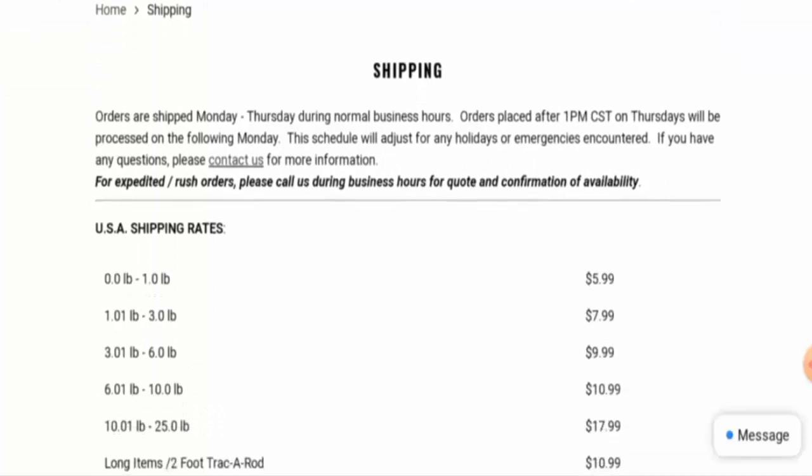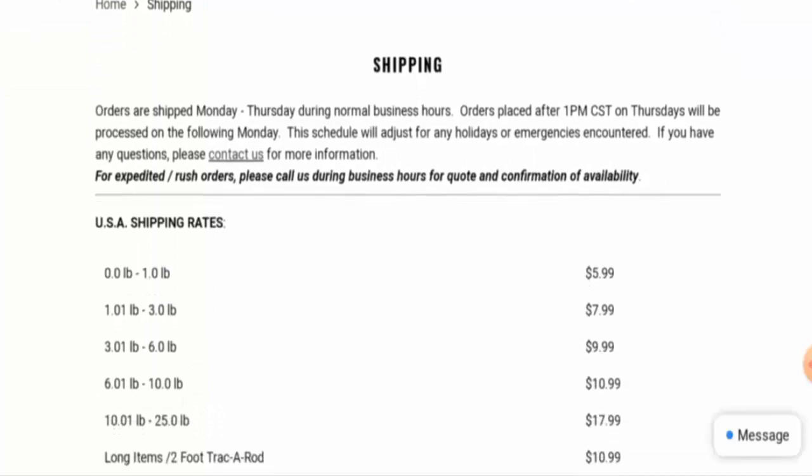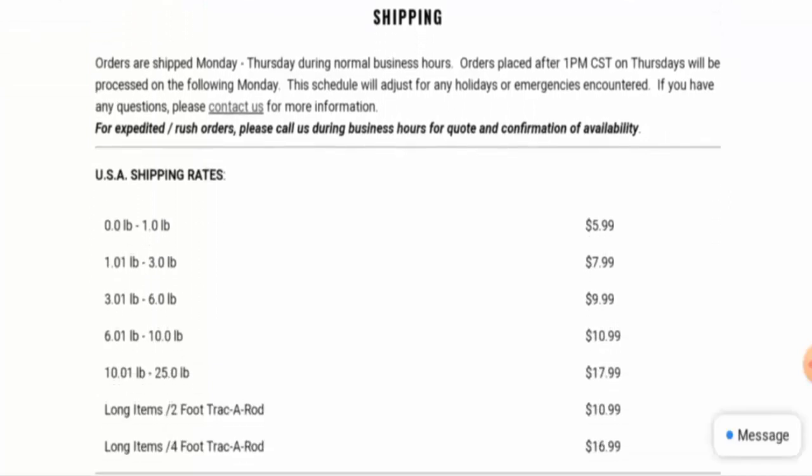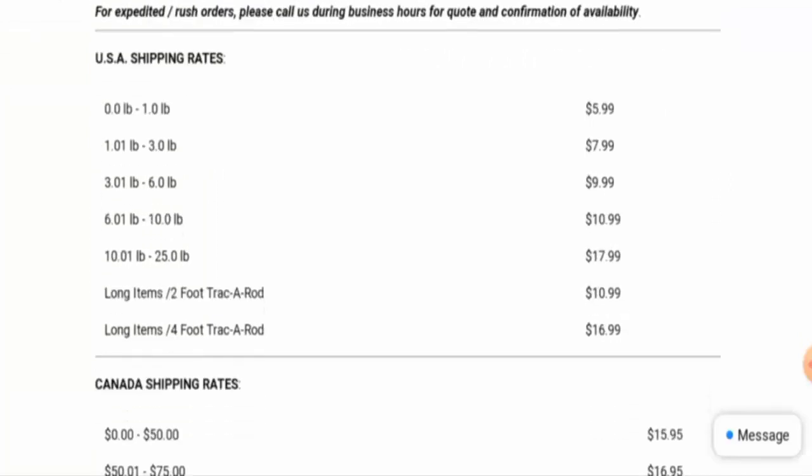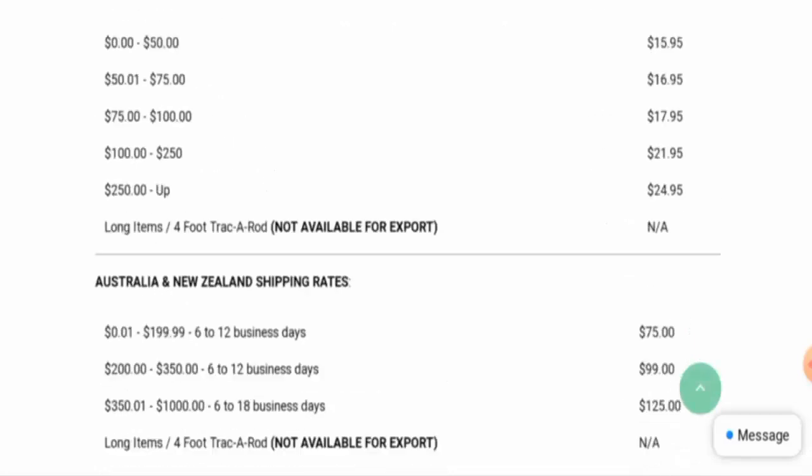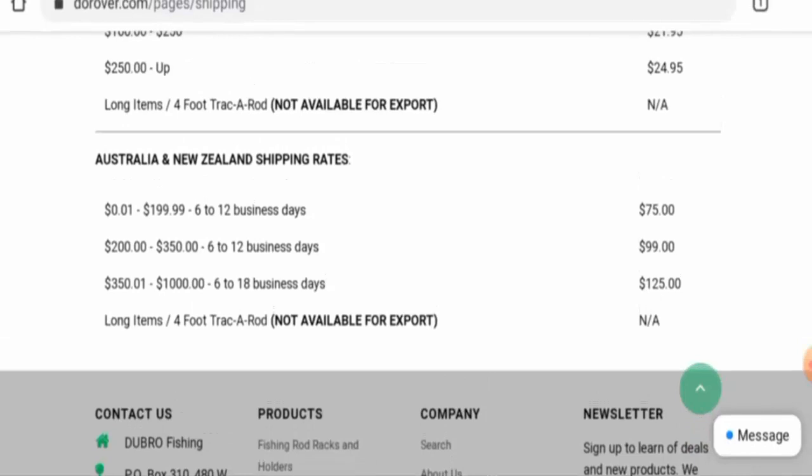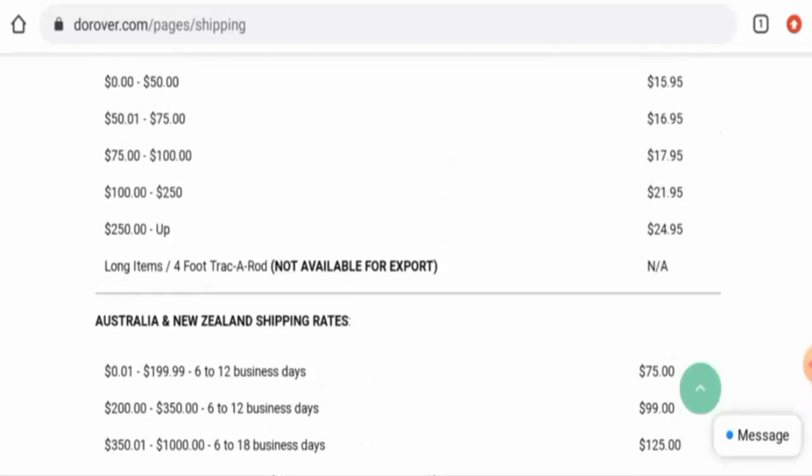And here it is. They've given the shipping rates, the USA shipping rates, the Canada shipping rates, and they've given the shipping timing. For Australia and New Zealand, it takes 6 to 12 business days. It depends on the shipping rate as well. There is 6 to 18 business days.